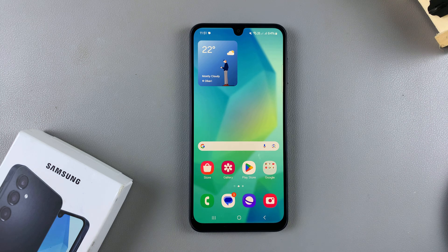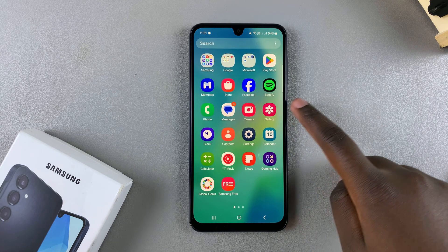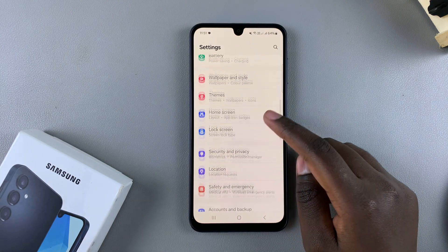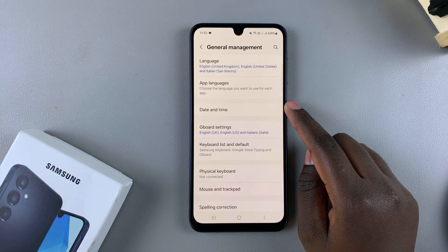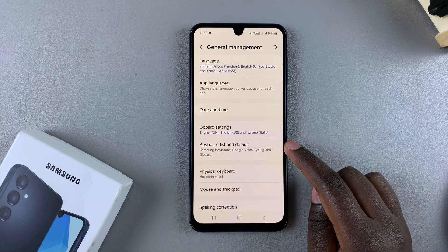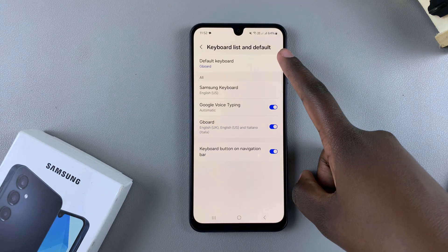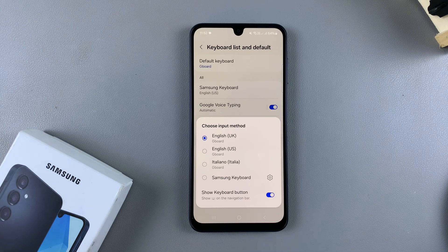In this video you'll learn how to change the default keyboard on your Samsung Galaxy A16. Open the Settings app, scroll down and select General Management. From here you should see the option Keyboard List and Default — tap on it, then select Default Keyboard. This will bring up a list of all the keyboards you currently have installed on your phone.